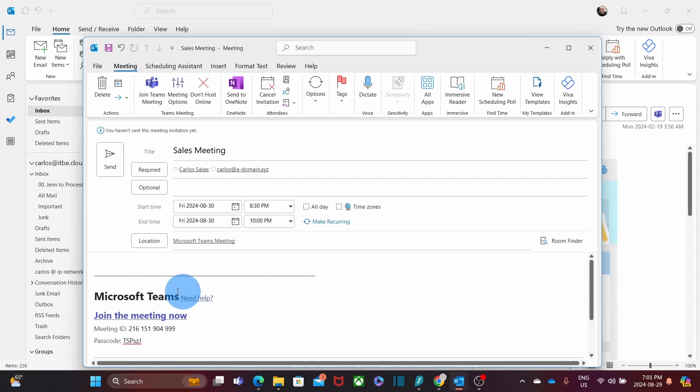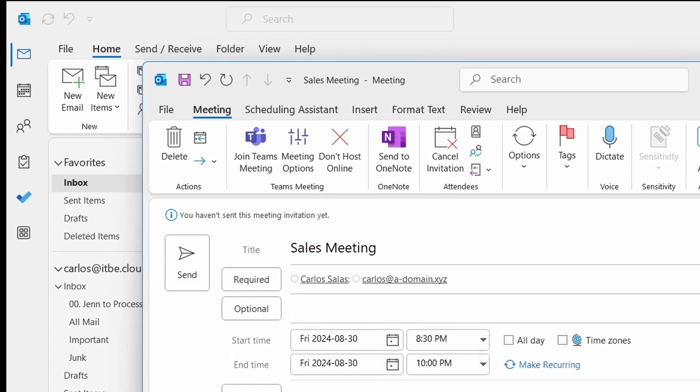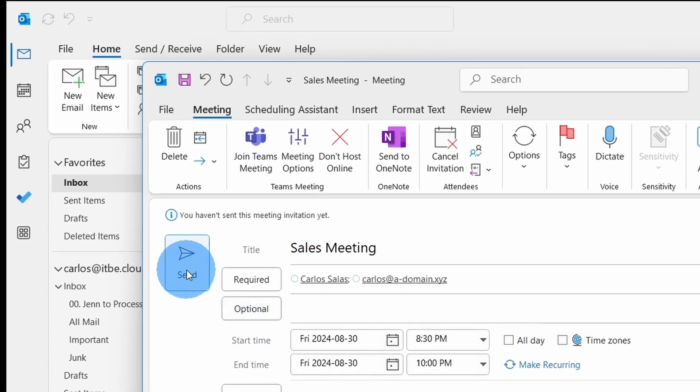If we want to add any additional information, we can write it here. When we are ready with all the settings, we can click on Send.